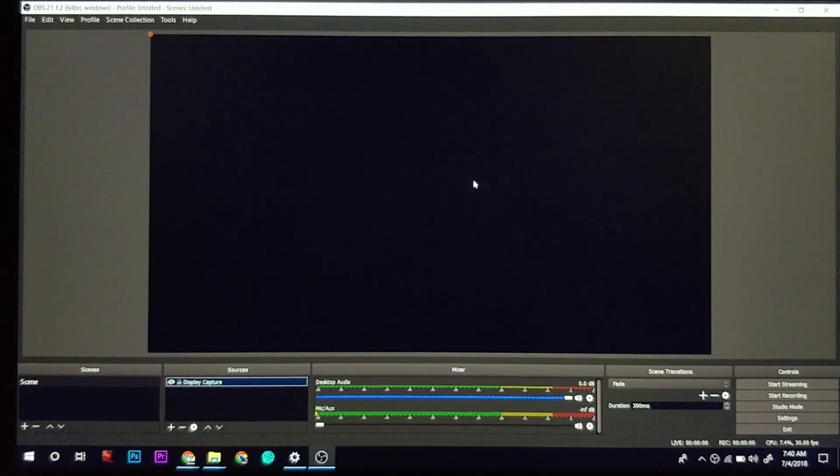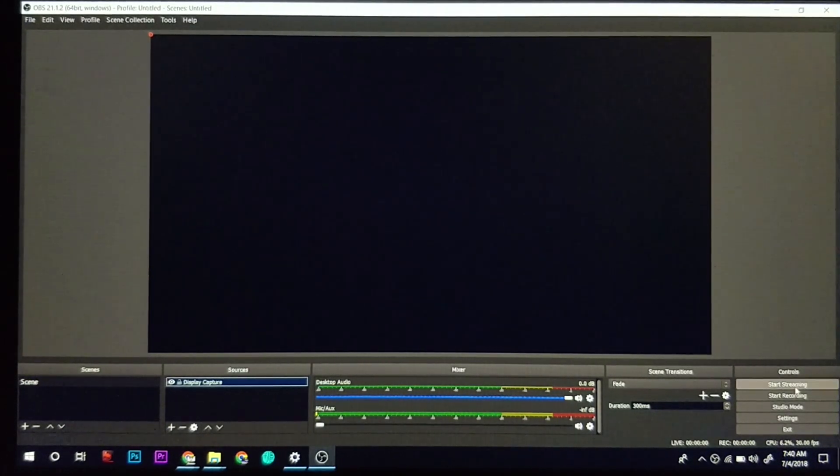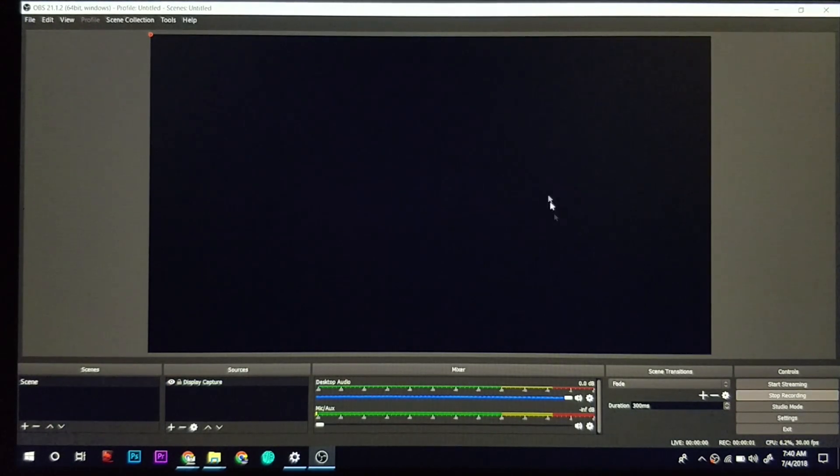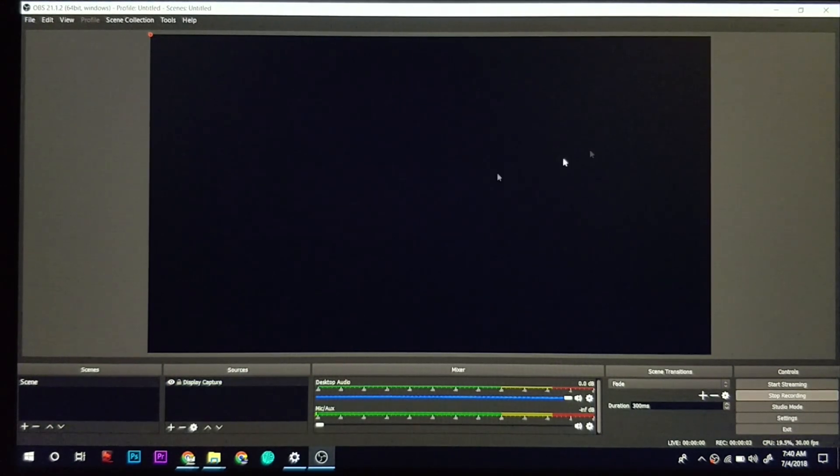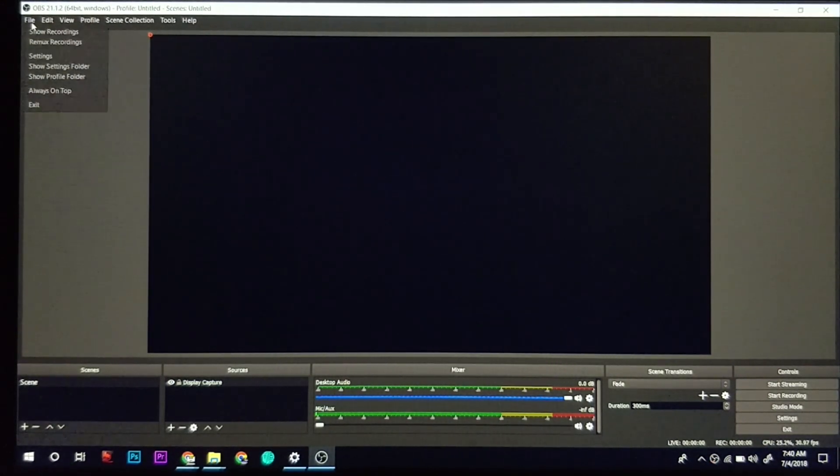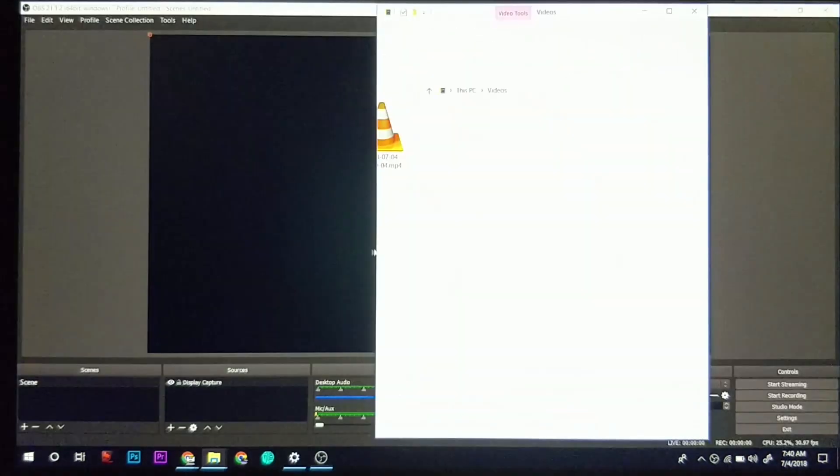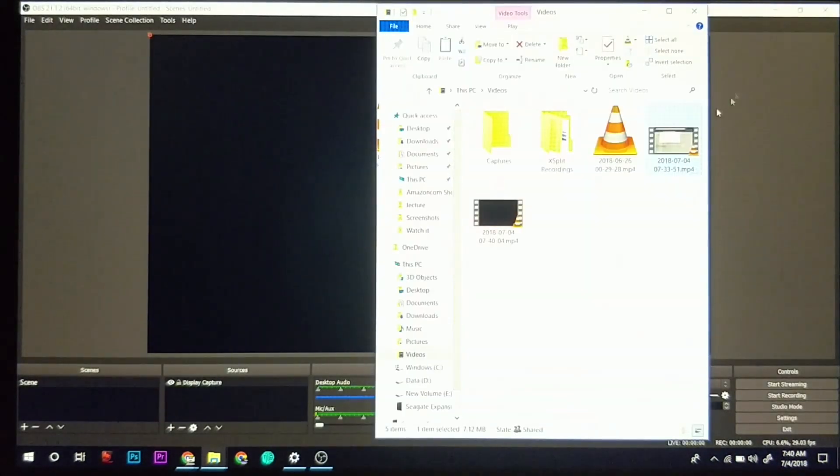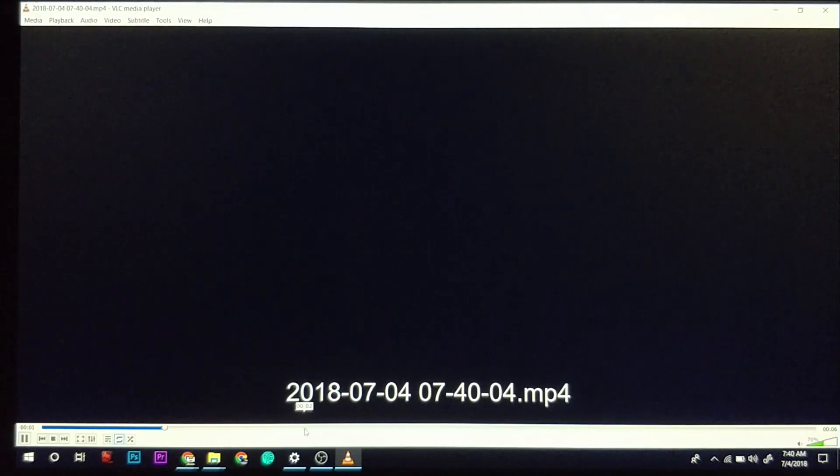If I click on start recording, it will record all black. For that, we can see here, click on show recording. This is the recording which I created in front of you.